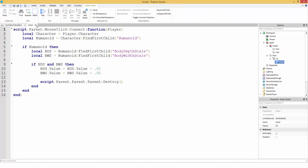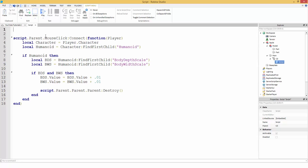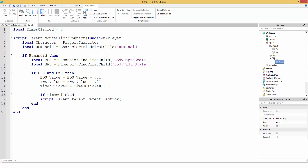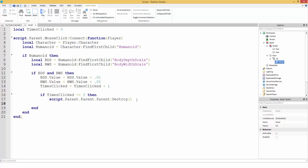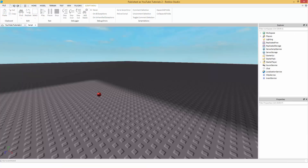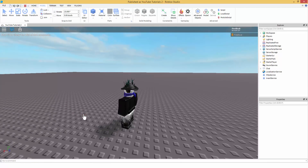Now let's say you want it to take two clicks before it gets destroyed, like two bites. So you add 'local timesClicked = 0' at the top. Once you grow, you do 'timesClicked = timesClicked + 1'. Then at the bottom, 'if timesClicked == 2 then' we destroy it.